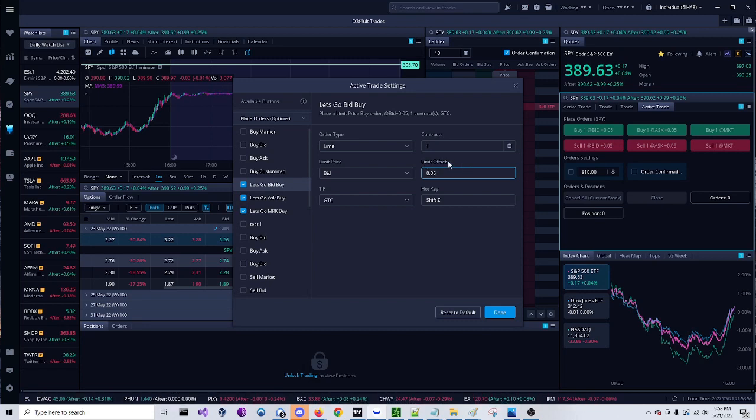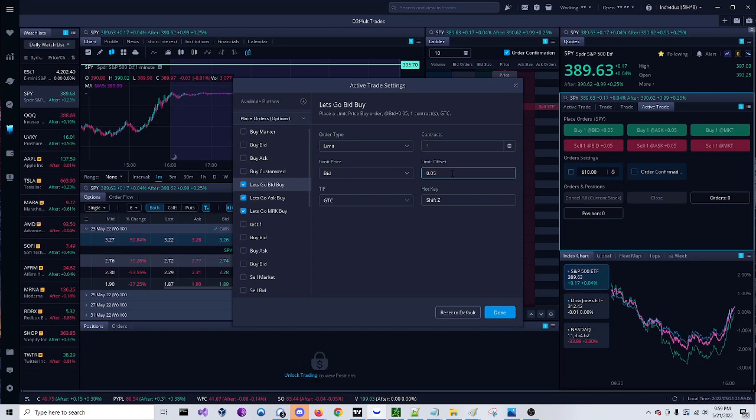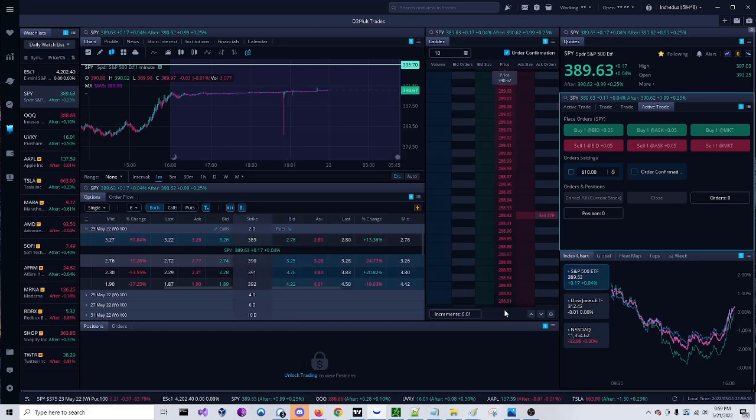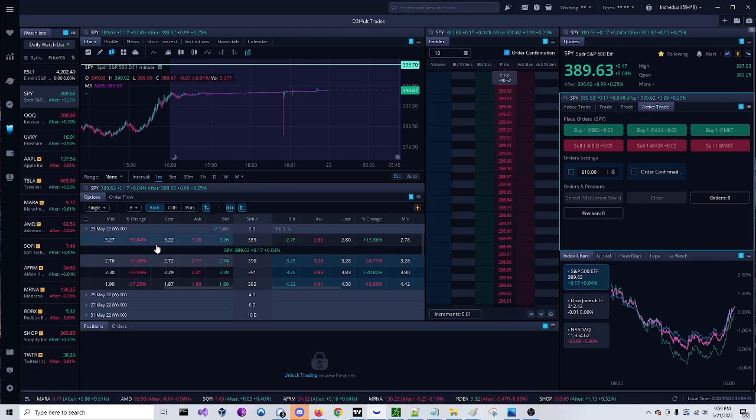So this is how much it can fluctuate from wherever the bid currently is at or the ask. So I put mine to 0.05 and then you can set your hotkey. Once you have all that, click done and then you now have it set up.